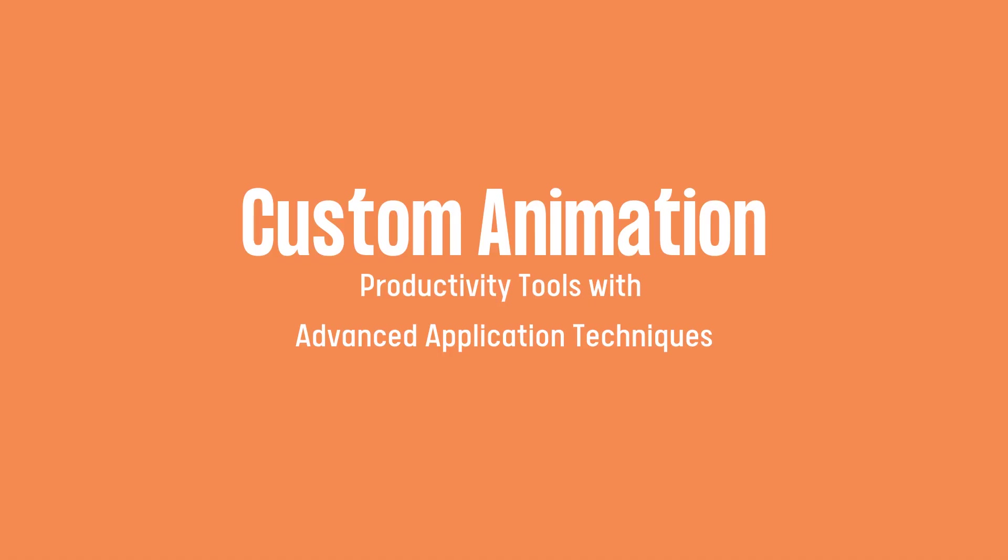Good day empowerment technologies learners, this is sir carl, welcome to another tutorial video. In this video you are going to learn how to use animation in Microsoft PowerPoint.